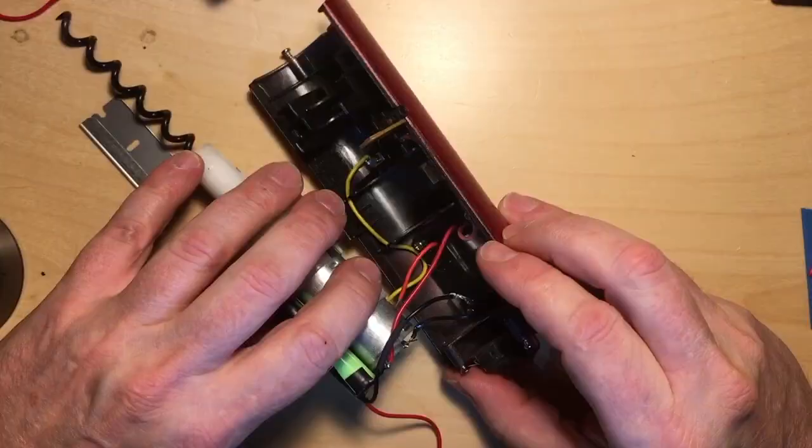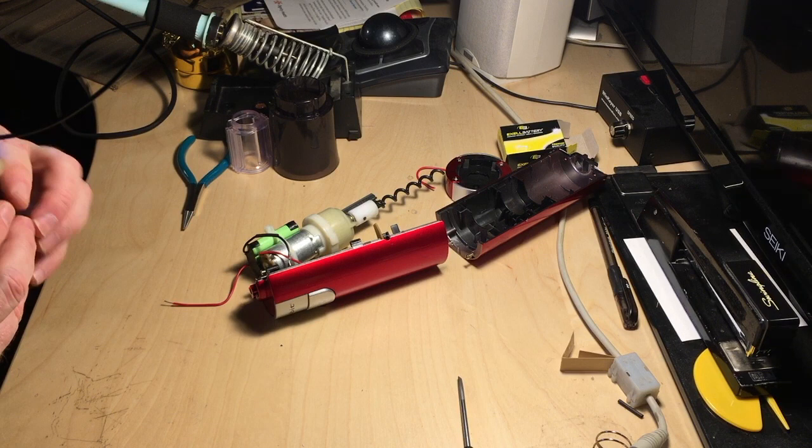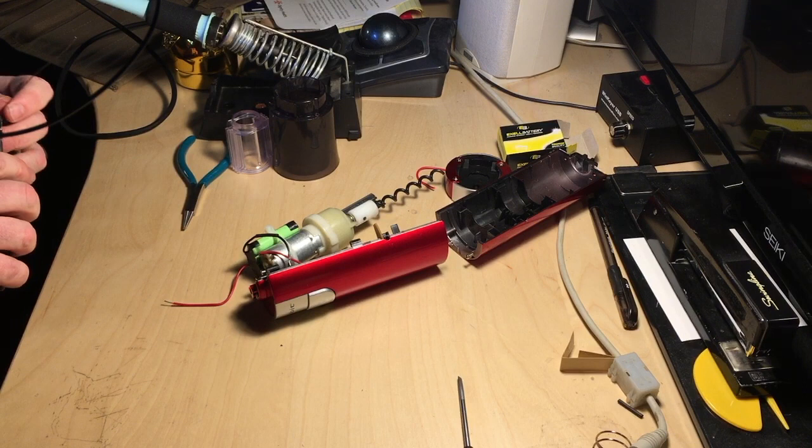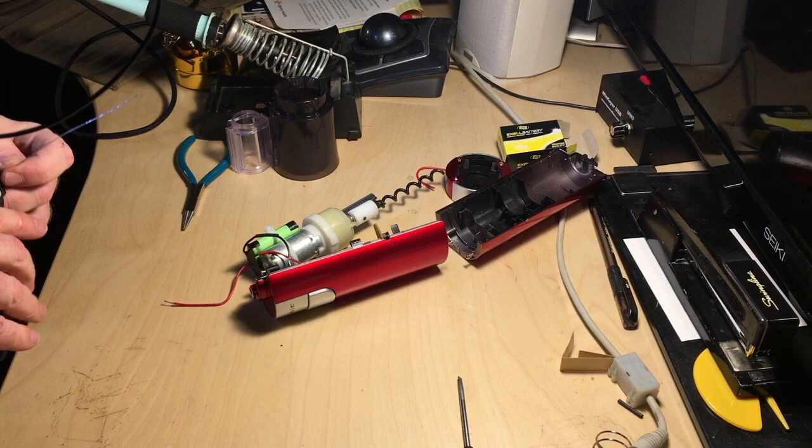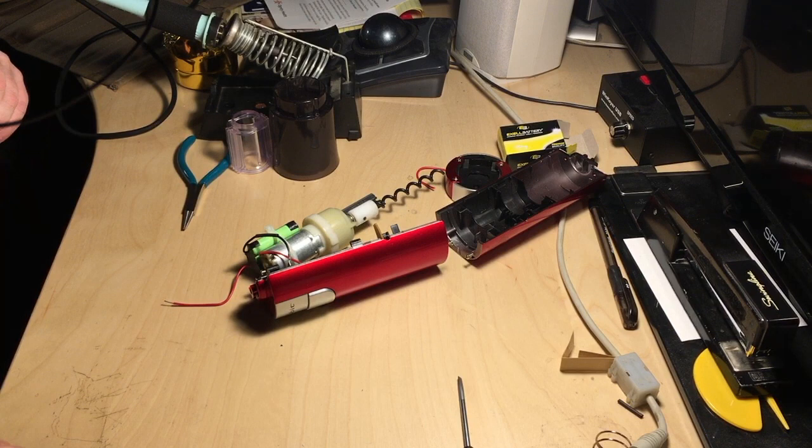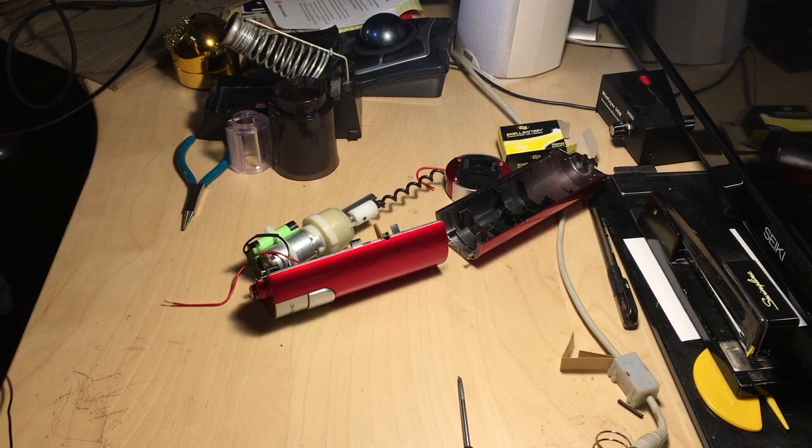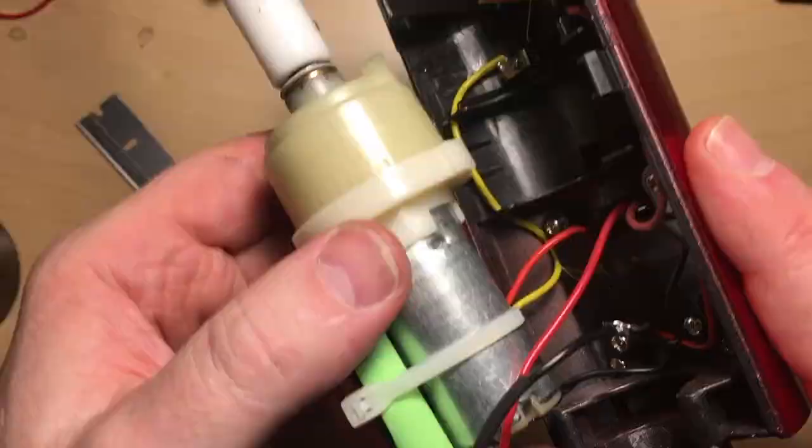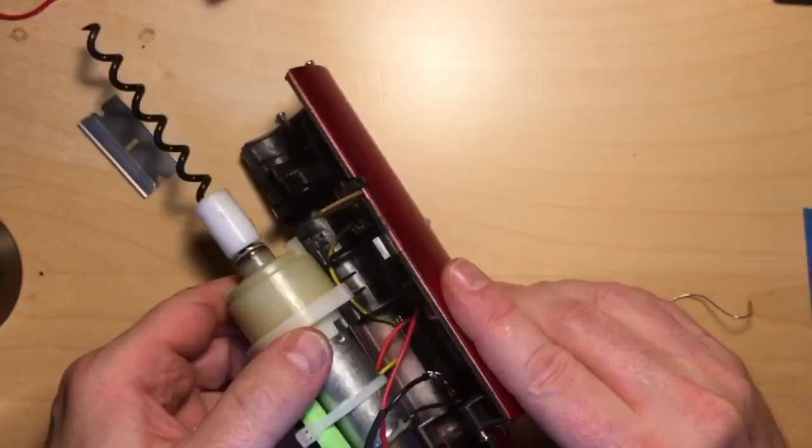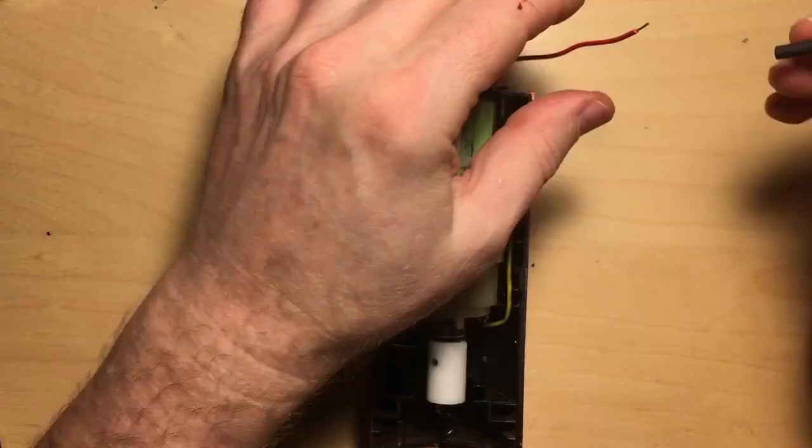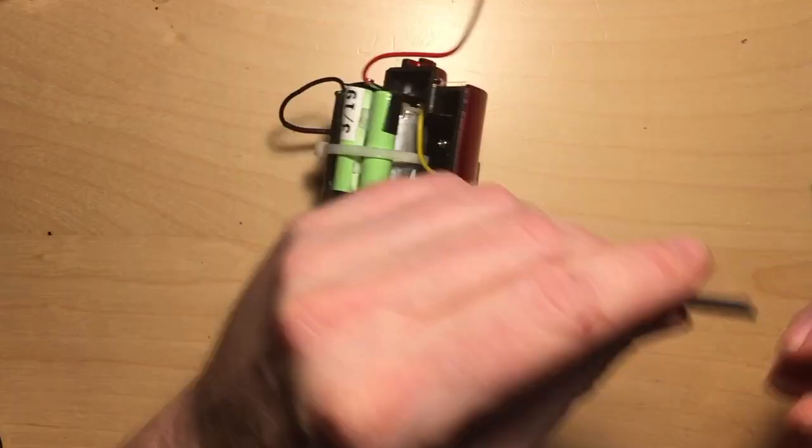This is a .025 solder, so it's fairly small. And this is a chisel point tip, a couple of millimeters at 700 degrees Fahrenheit, which is 370 degrees centigrade. Okay. And we're all pretty, so here we go. Okay.